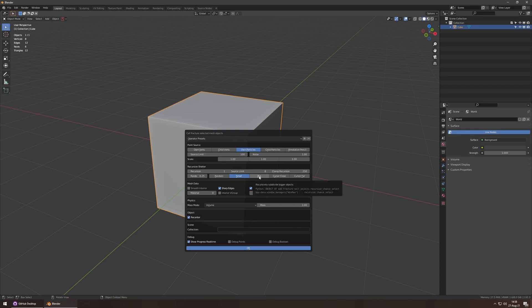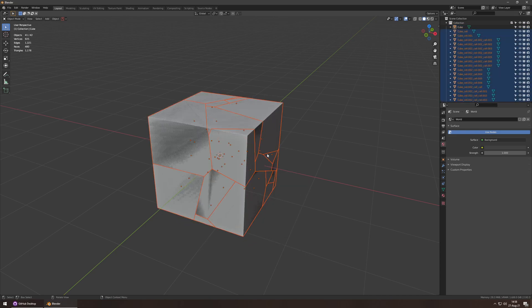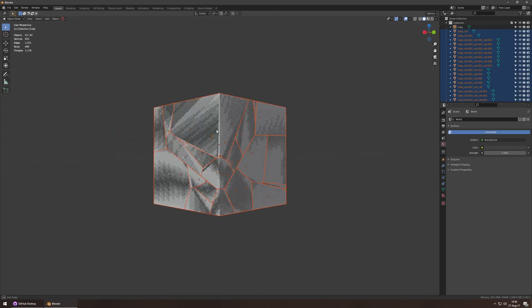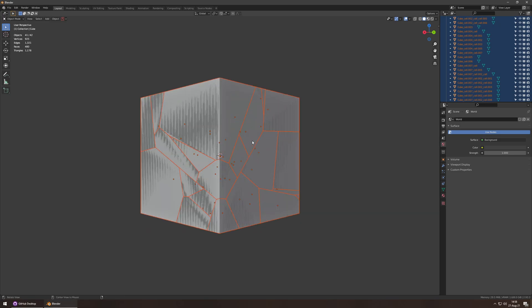This time, actually, I want to split big pieces, not small pieces. I'll increase the recursion and maybe lower the source limit. How does that look? Better. How many pieces do we have? 40-something.